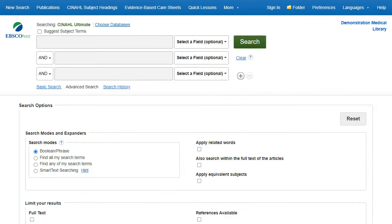In this tutorial, you will learn how to perform an advanced search using the CINAHL databases, as well as how to combine multiple searches using the Search History feature.